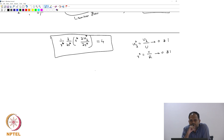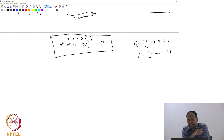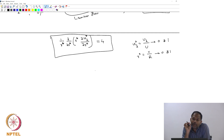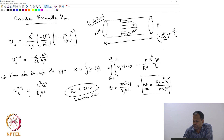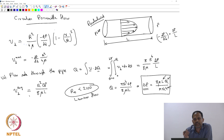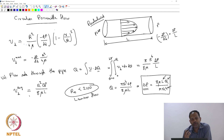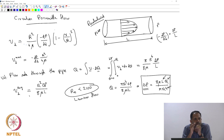There is a minus sign here. That is because dP/dz will actually be negative in value — only then will there be flow in that direction, because you have higher pressure on one side and lower pressure on the other. As z increases, pressure should decrease, so dP/dz is a negative quantity. That is why we always write it as minus dP/dz, so the whole expression is a positive quantity.